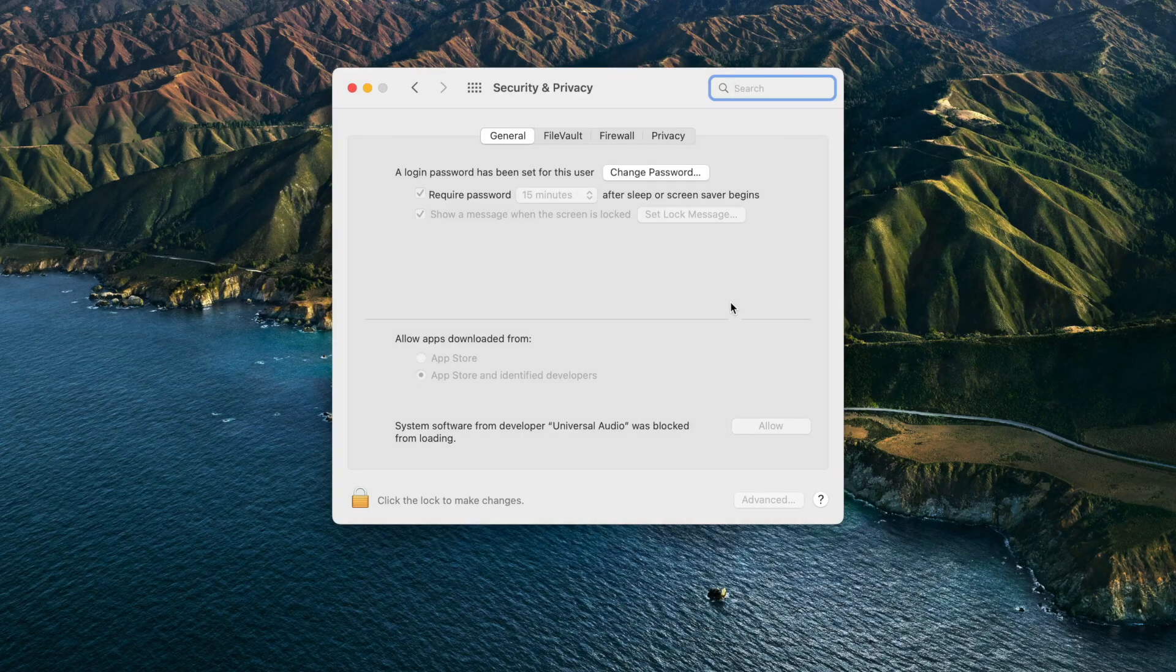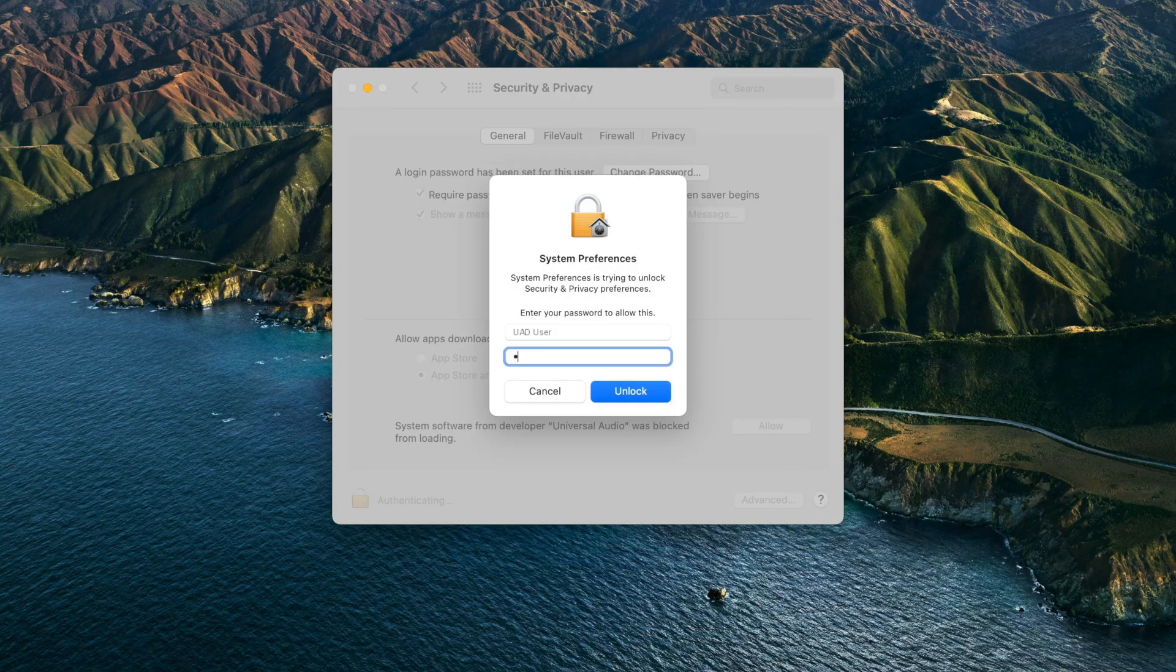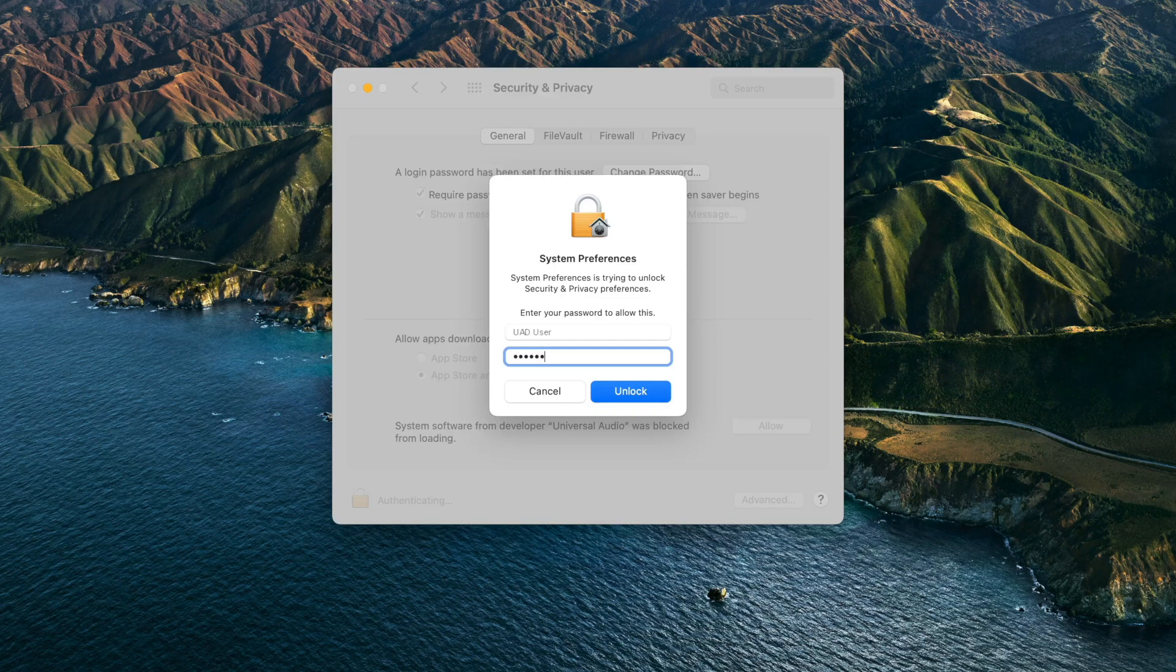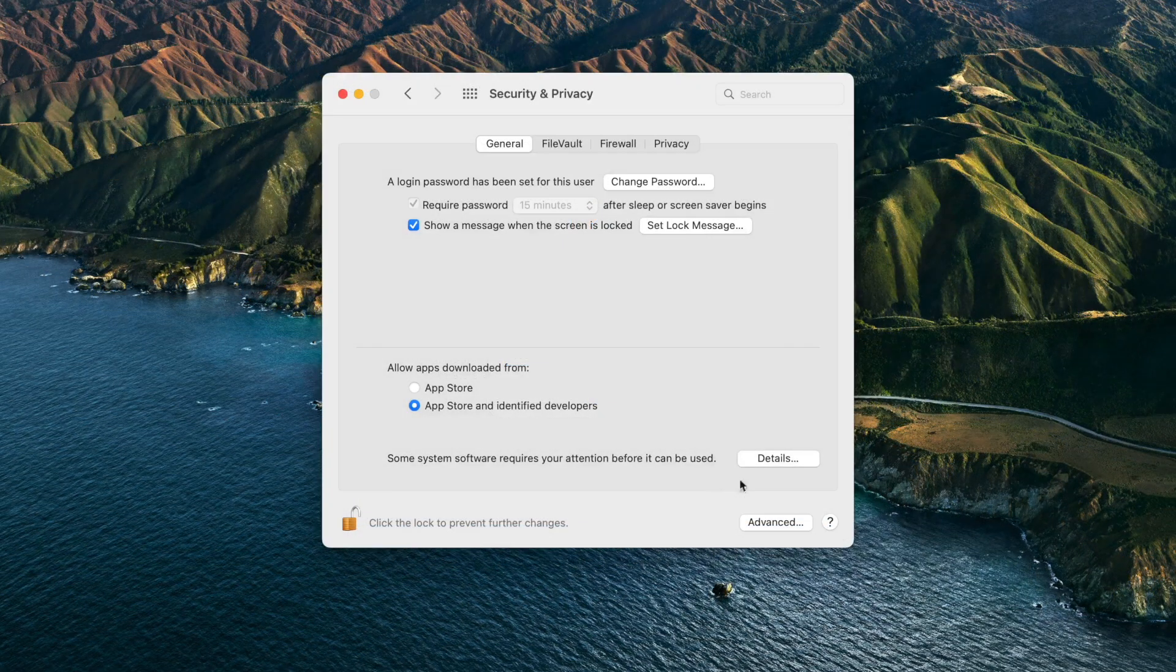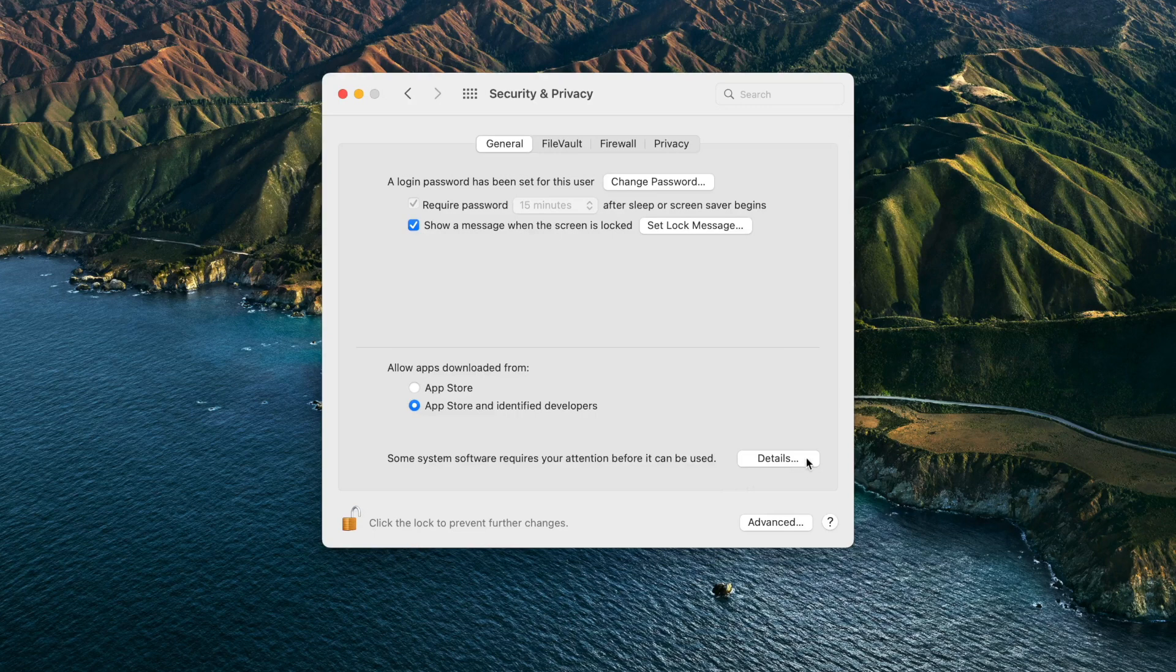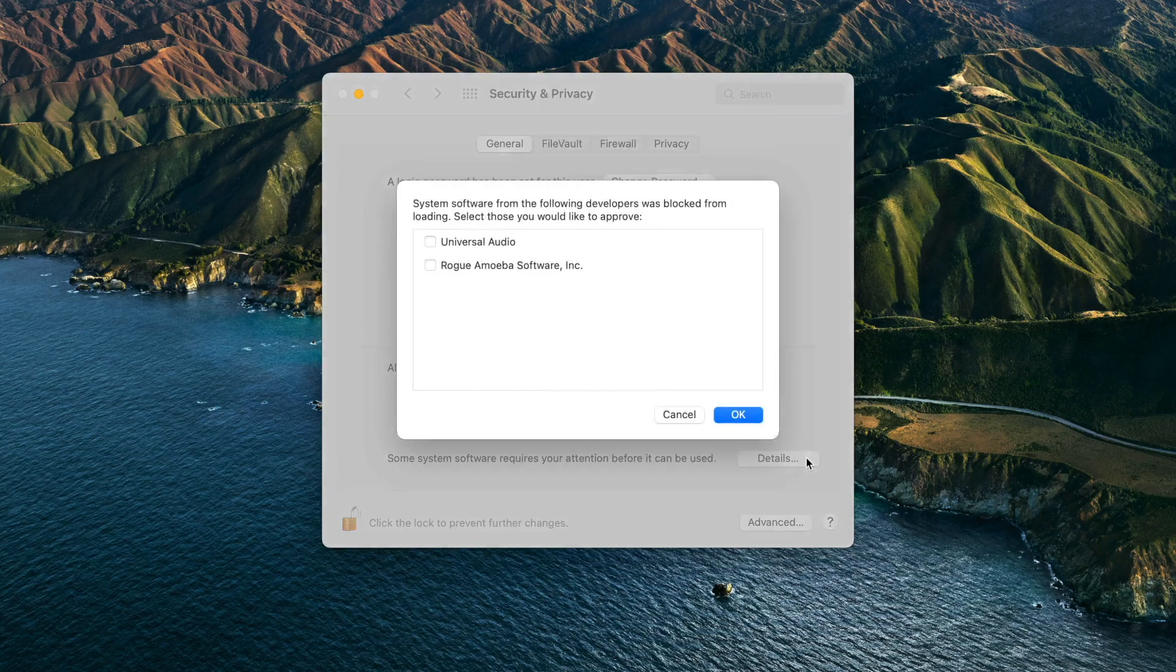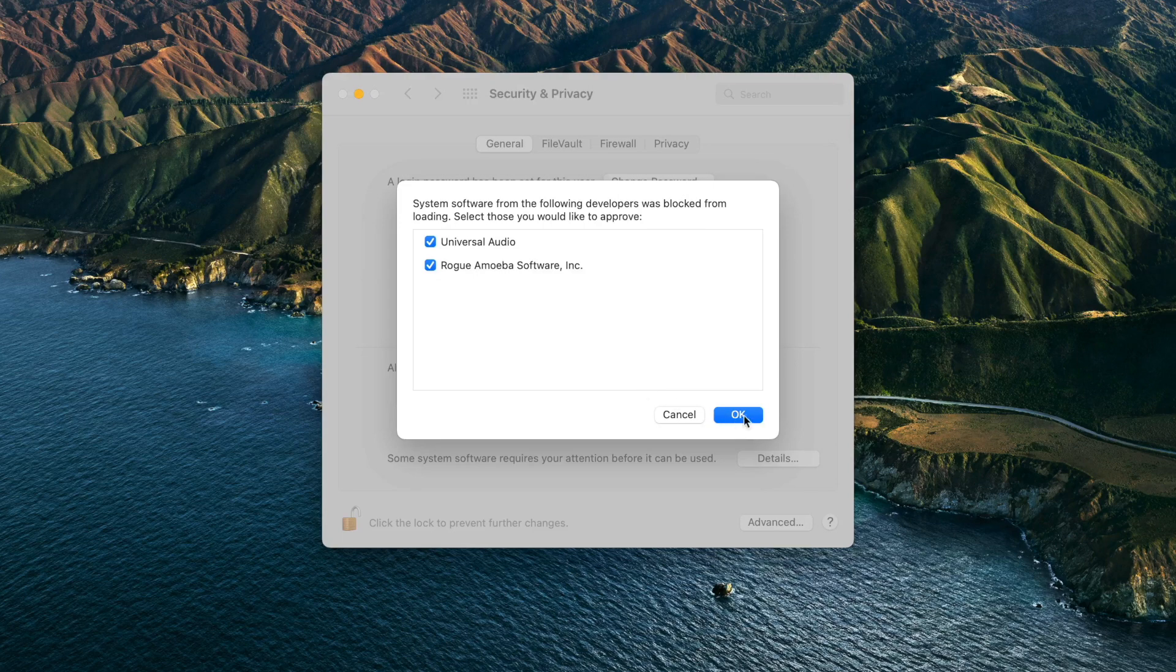If you do not see the Allow button immediately, click the Lock icon in the bottom left corner and enter your password. If software from multiple developers have been installed, the Privacy & Security pane may display 'Some system software was blocked from loading.' In this case, click Allow, a list will appear, and the software from each developer can be allowed individually.